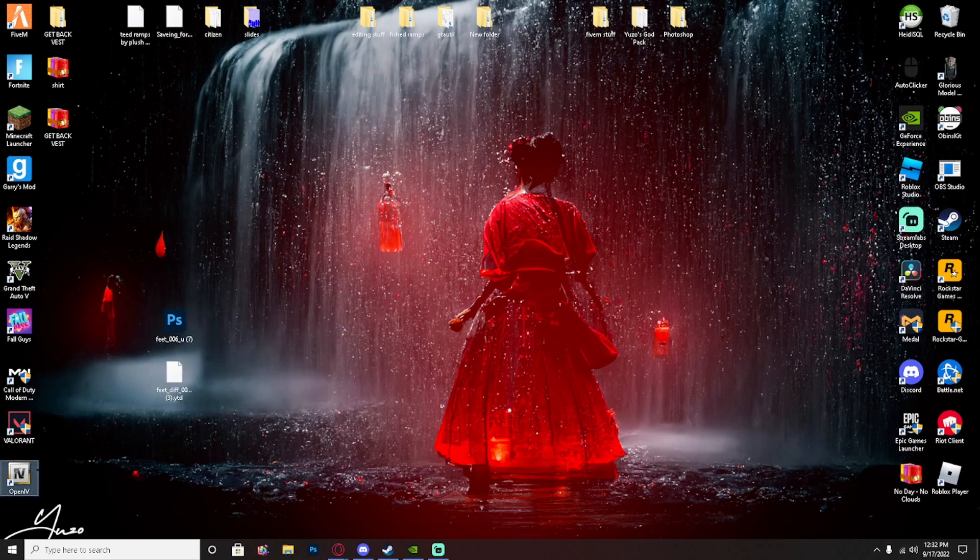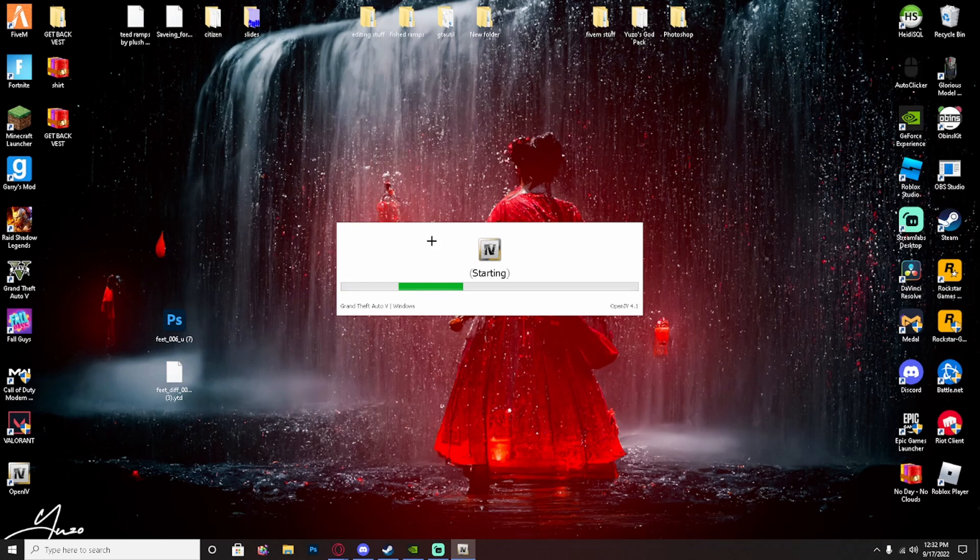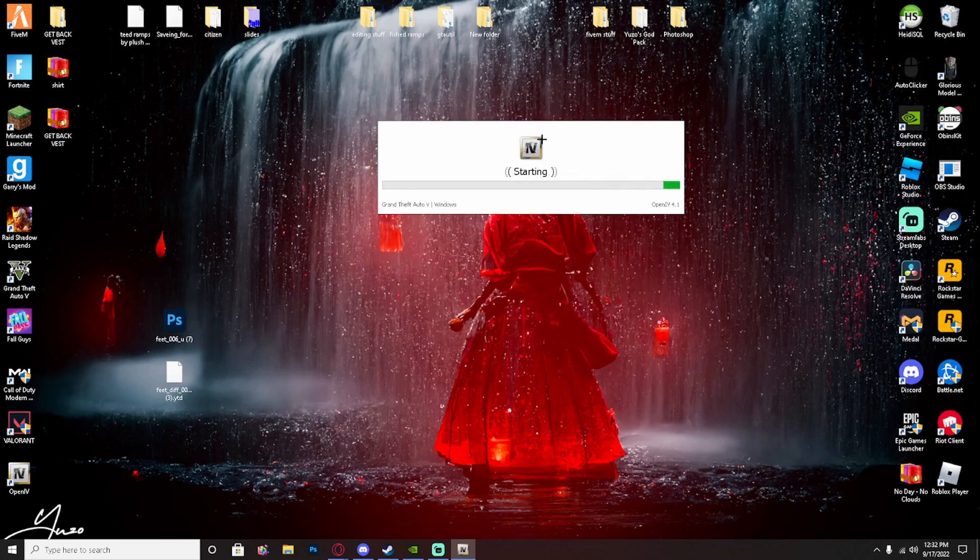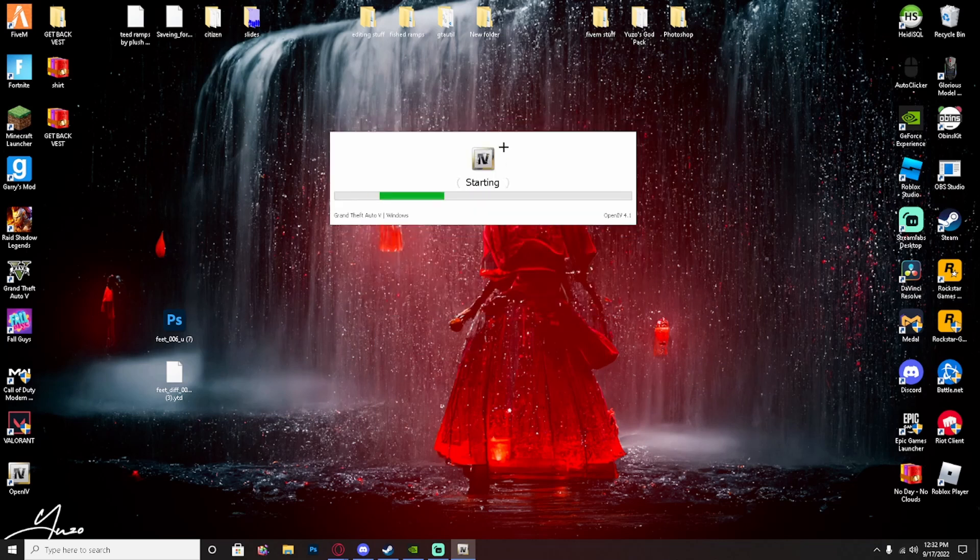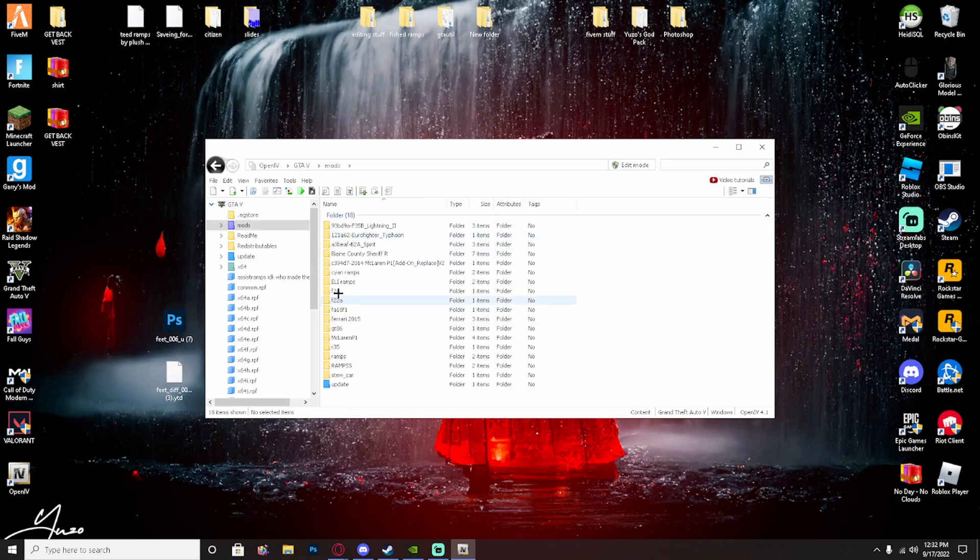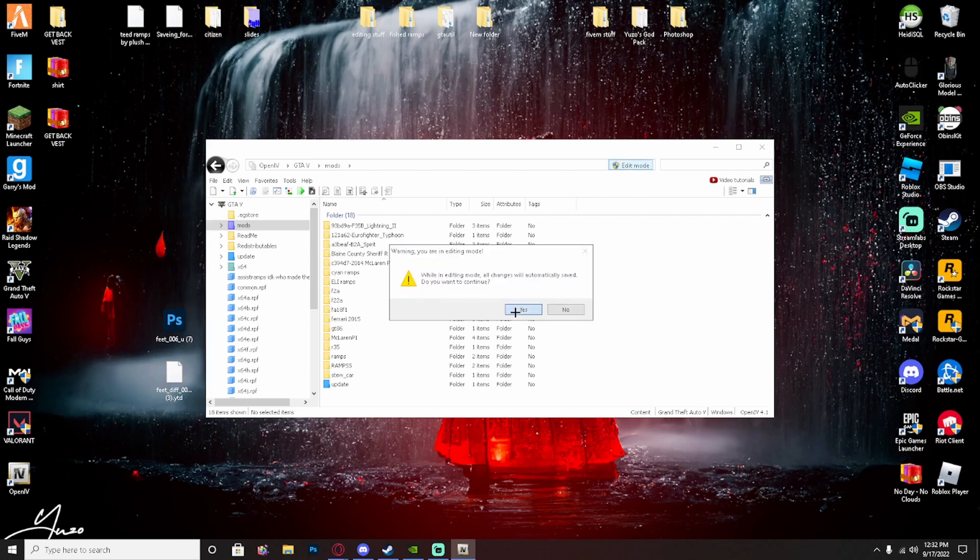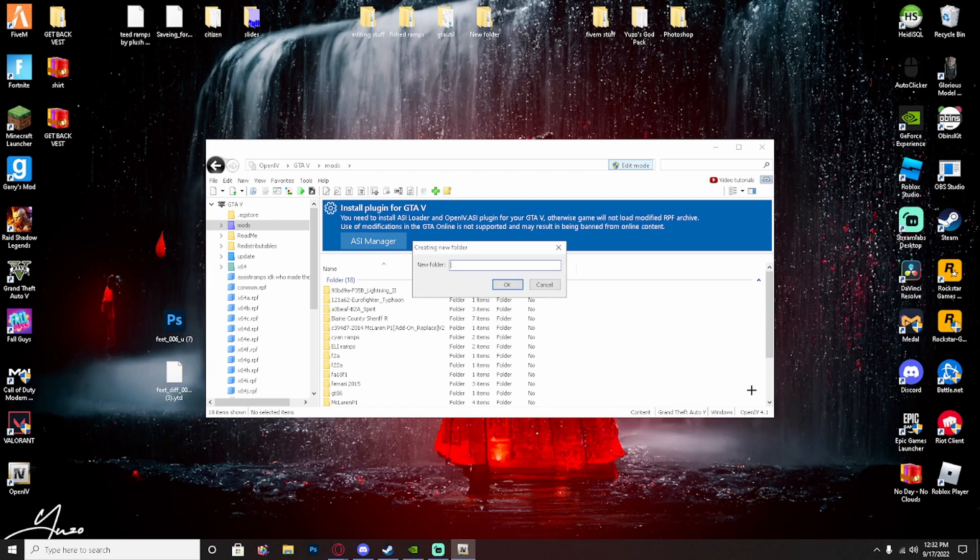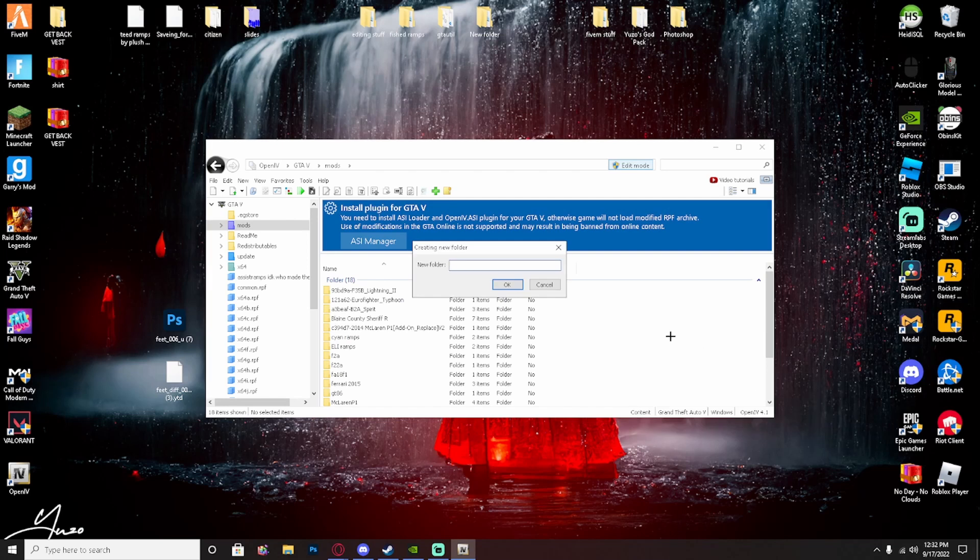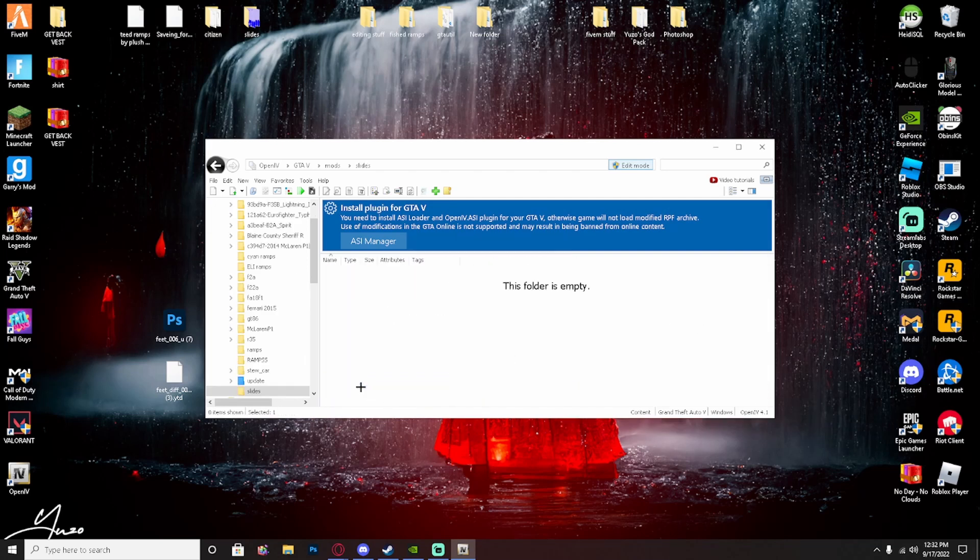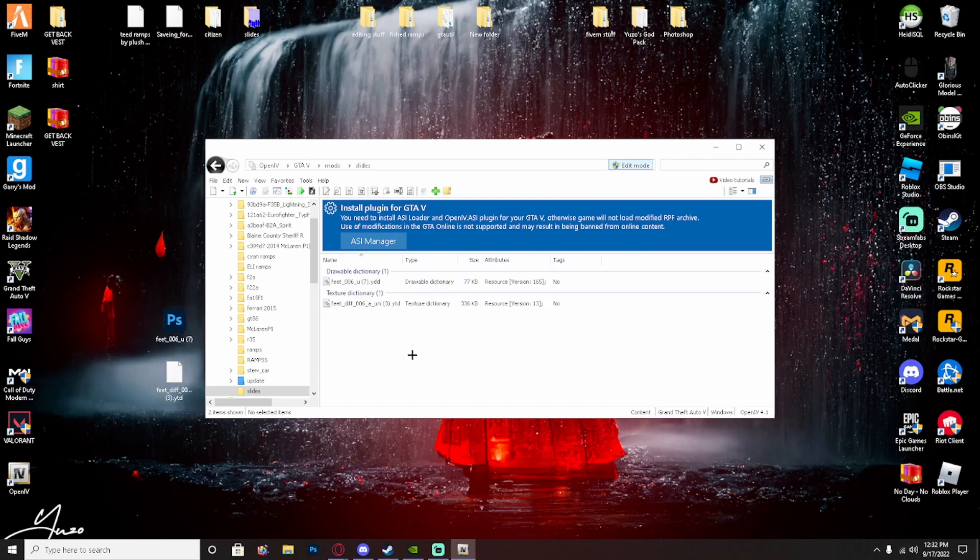Go ahead and open up Open IV. Everything you will need is of course Open IV and Photoshop, which will be in the description. Now once you're in here, just want to turn on edit mode.